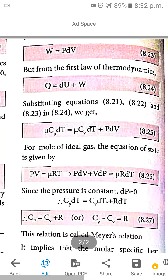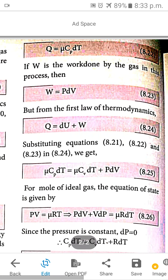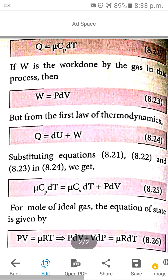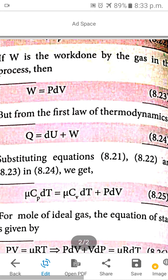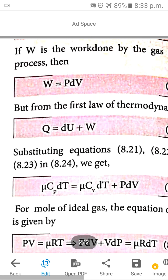The applied heat energy Q is equal to μ times capital C subscript P times dT. Here, C subscript P is the molar specific heat capacity at constant pressure. Work done W is equal to P times dV. Work done equals force into displacement — in thermodynamic state variables, pressure is force per area, and V is volume.